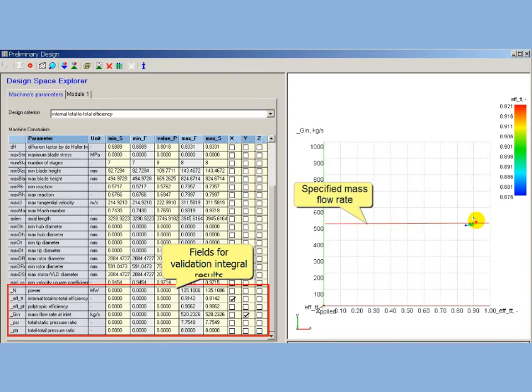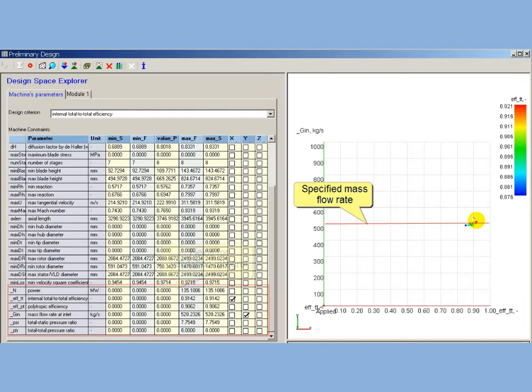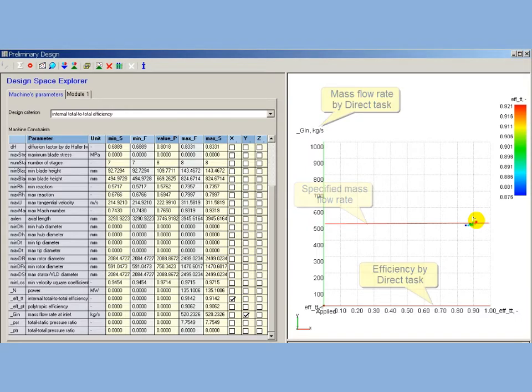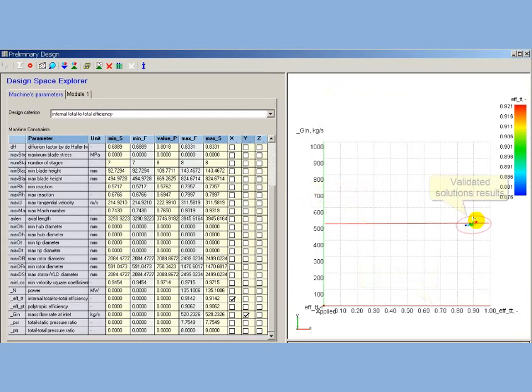Shown projection of Design Space presents mass flow rate and total-to-total efficiency calculated by direct solver. Mass flow rate is assigned to ordinate axis, and efficiency is assigned to abscissa axis. After one to two rounds of boundary conditions adjusting, the solution can be located near specified mass flow rate.